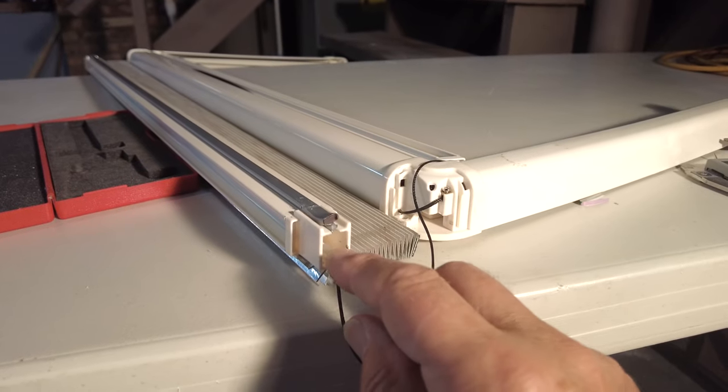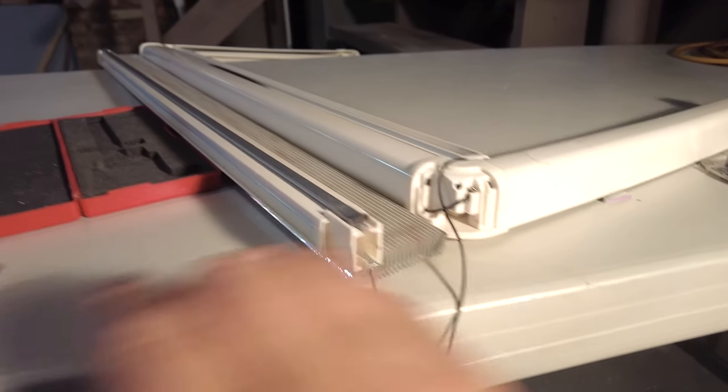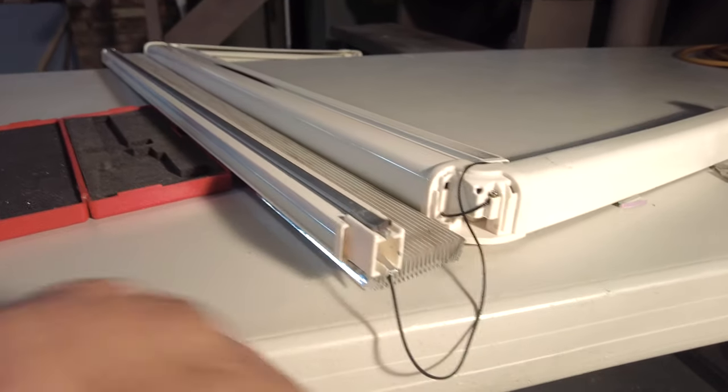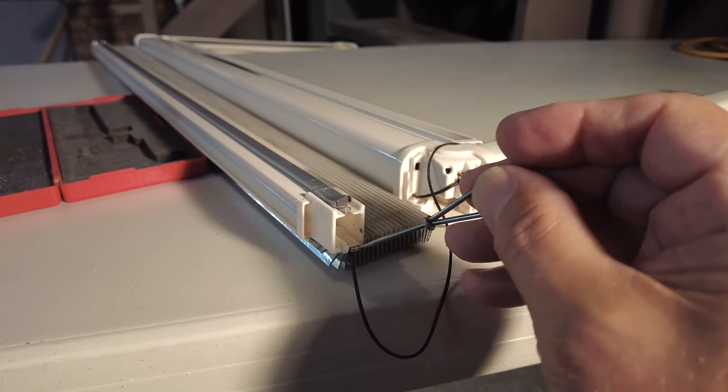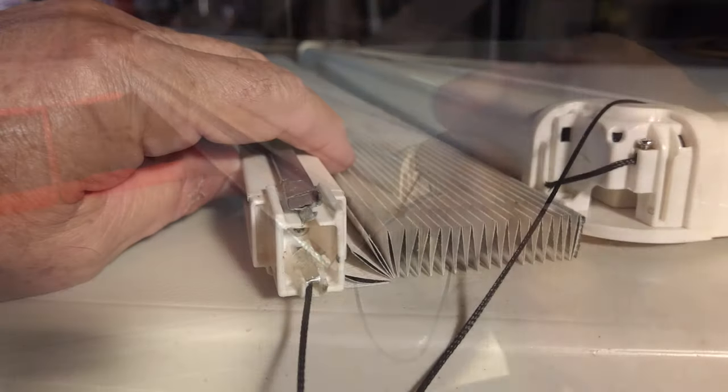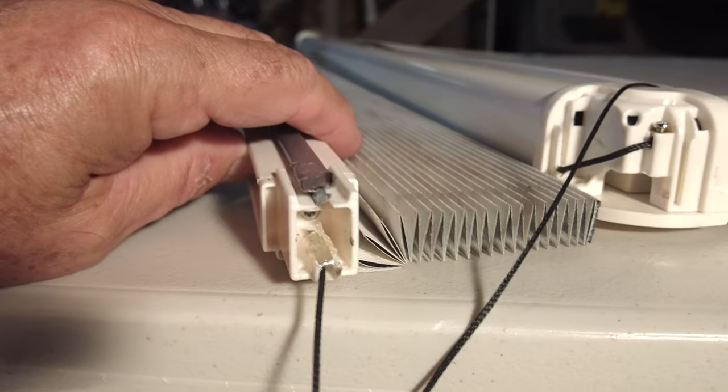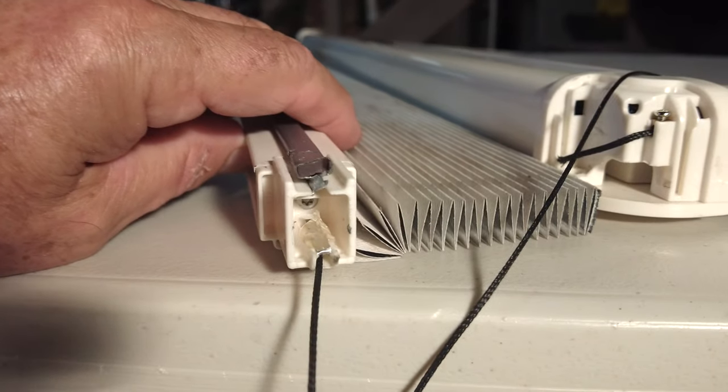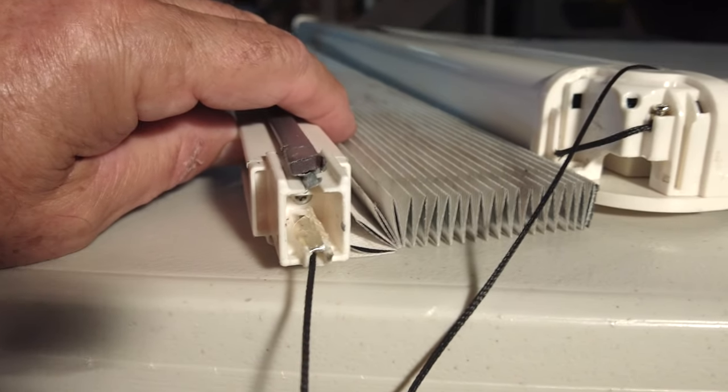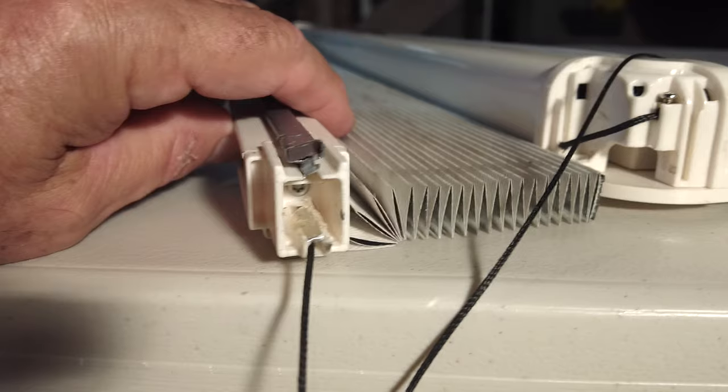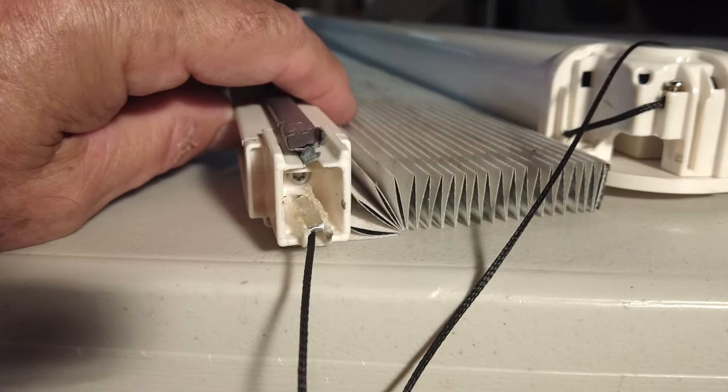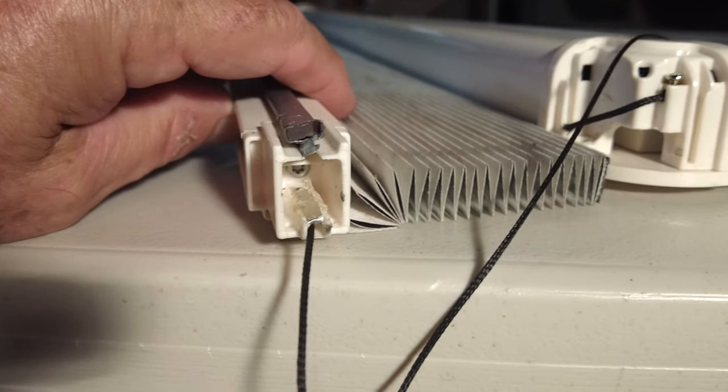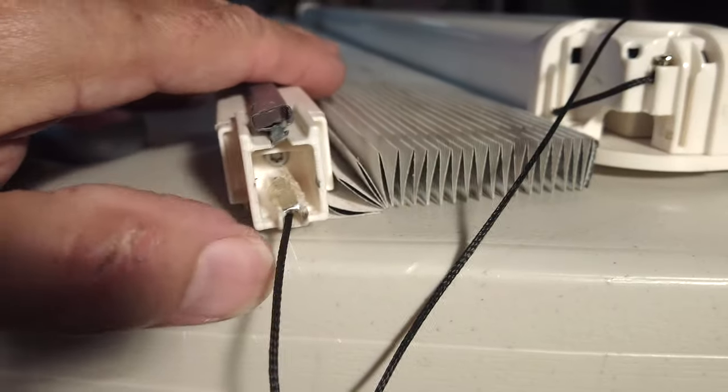It's not pretty—maybe if I had a dozen to do I'd get better—but you could see I put the hot glue gun on the plastic and the aluminum, and hopefully that holds the aluminum in place.